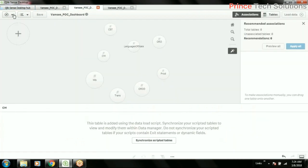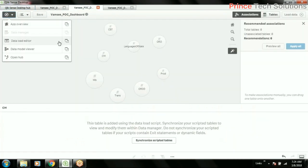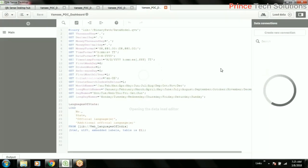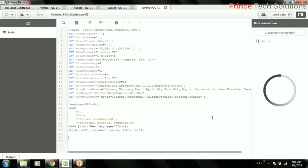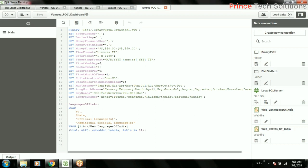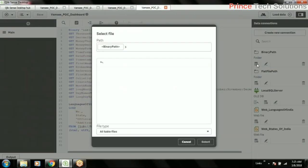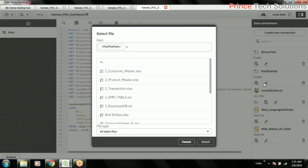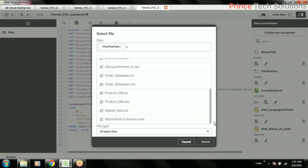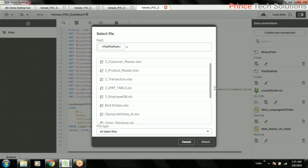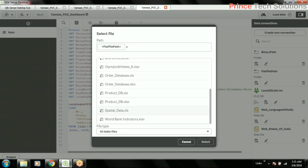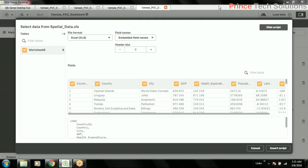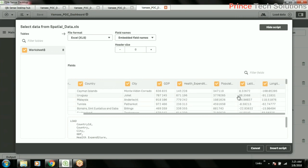I have to go to the data load editor. Here in the scripting I need to have a small change, so we have Excel data source. Go to our path, spatial data. We can choose this latitude and longitude data.